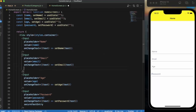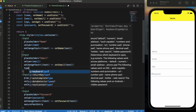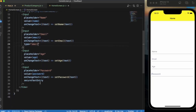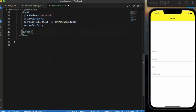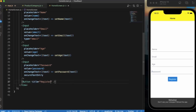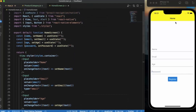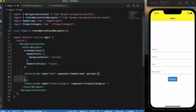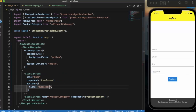We can also provide the email type on the email input. Now let's create a button — the Button is also imported from React Native Elements. Set the title to 'Register'. Let me also change the screen title from 'Home' to 'Register'. As you can see it changes to Register.